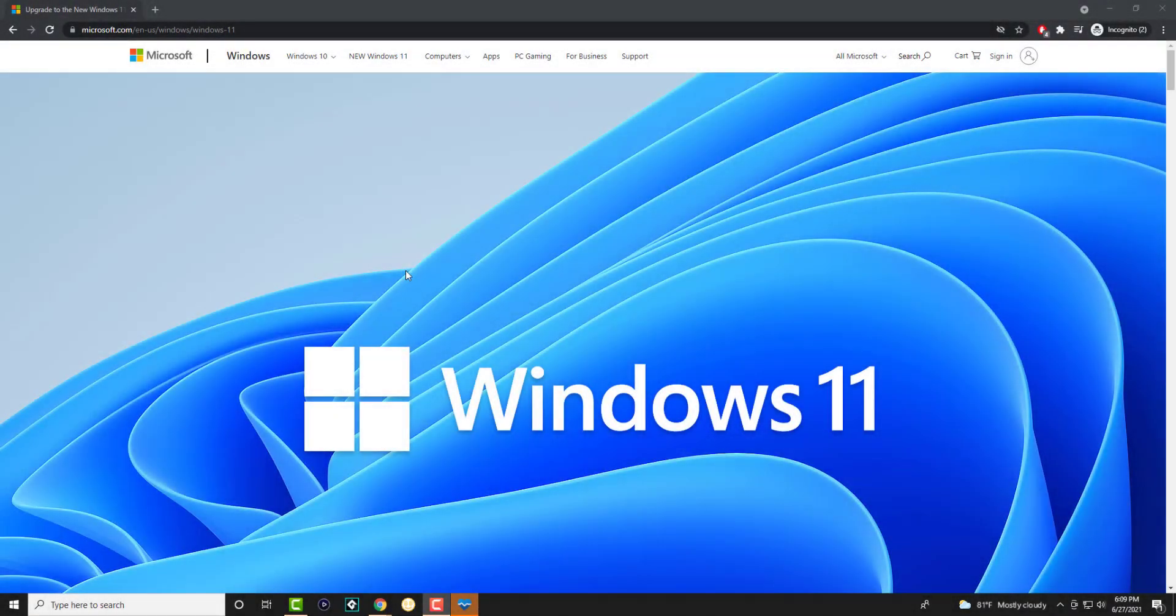What is up everyone, this is MoTutorials here and today I'm going to talk about how to see if your PC or laptop is compatible for Windows 11.